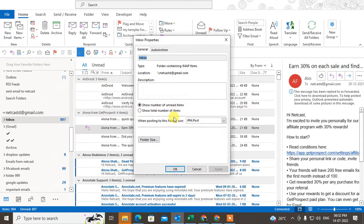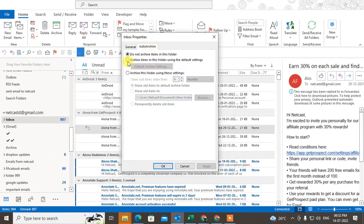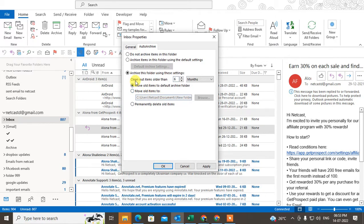Under Properties, you can see the Auto Archive tab. Now you can archive this folder — you can use the default setting or make your own setting here. This is the default setting for archive folders. You can set the clean-up items older than a certain time period.